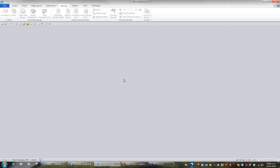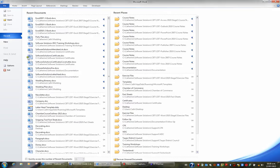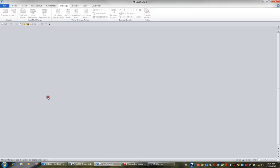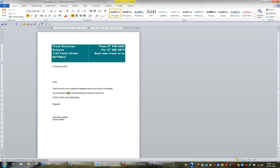Another object you can mail merge are emails. For example, I'm going to open up the newsletter. What I'd like to do is email this to each person I have in a contacts folder in my Outlook.